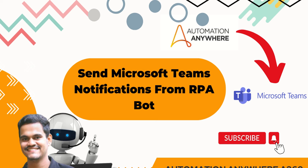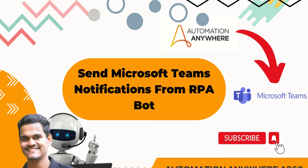Hello Techies! Welcome to AI Brahma YouTube channel. My name is Ganesh. In this video tutorial, we are learning one of the best use cases of Automation Anywhere integration with Microsoft Teams. That is send a Microsoft Teams notification from RPA bot Automation Anywhere.